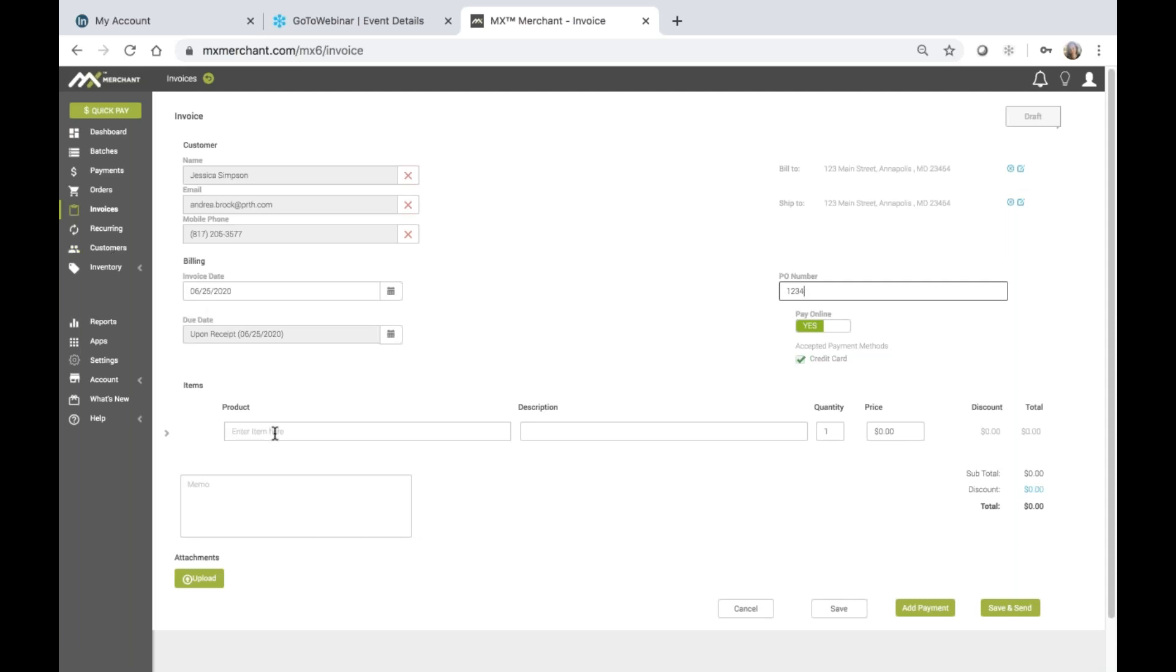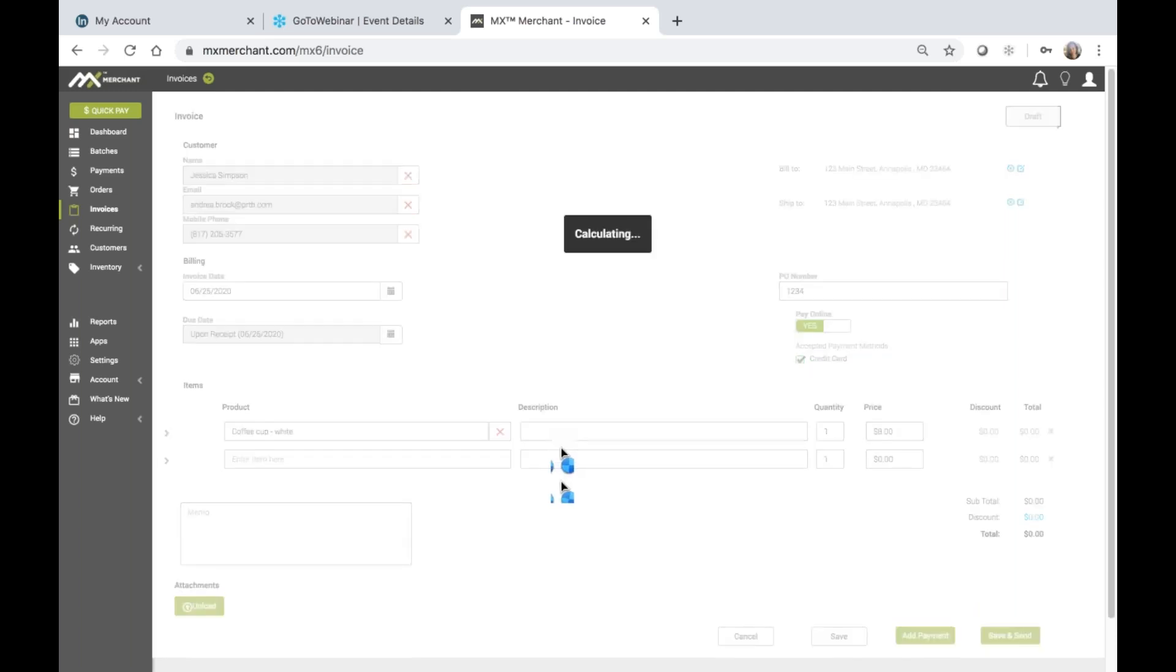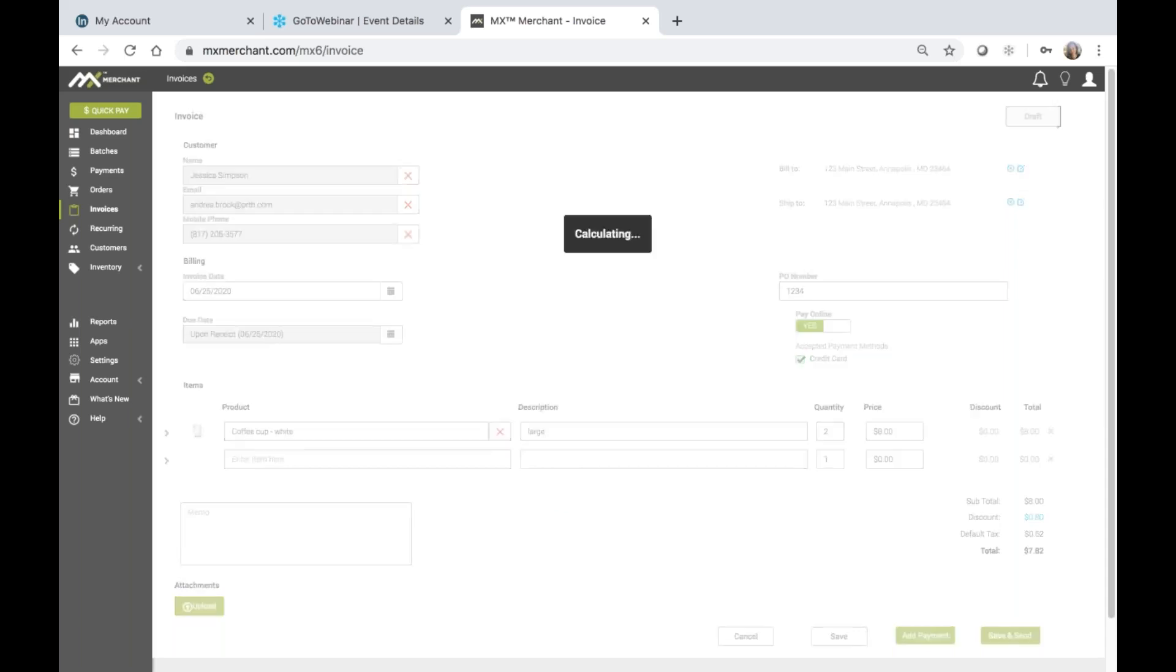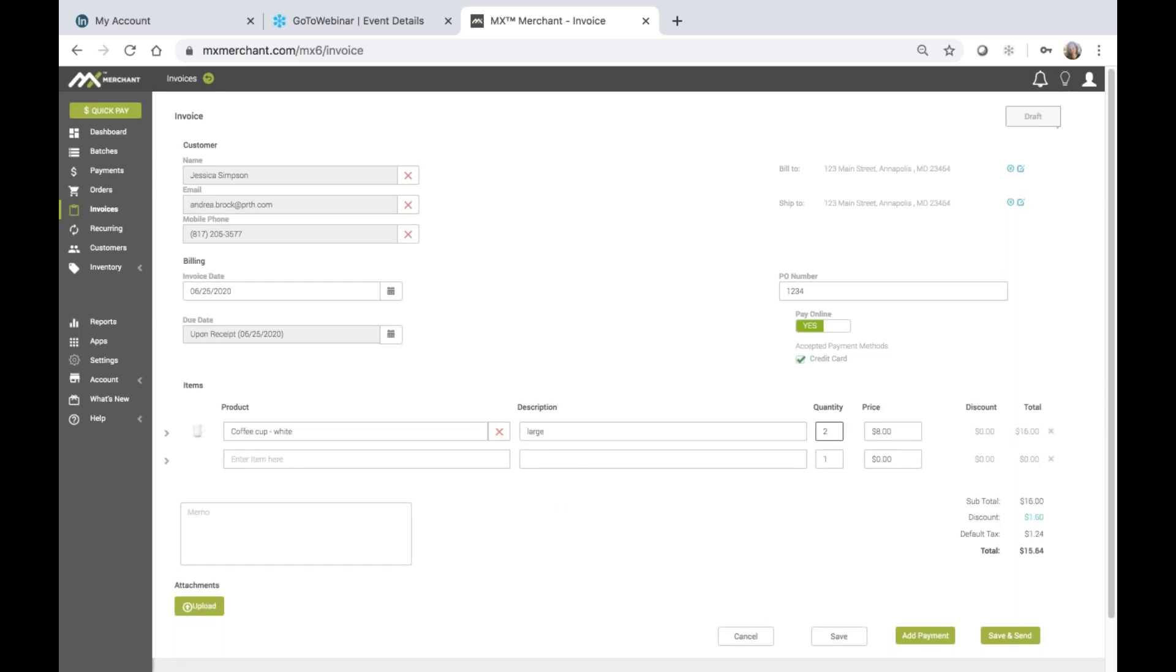You'll enter the actual invoice items. So here I'm just going to enter a coffee cup, and I'll just enter a description as large, and then I'll update the quantity here to 2. Notice that the price is set to 8, and then the total is updated to 16.